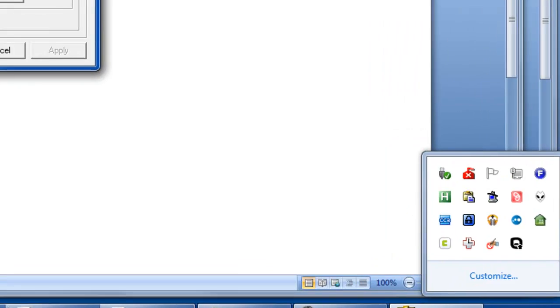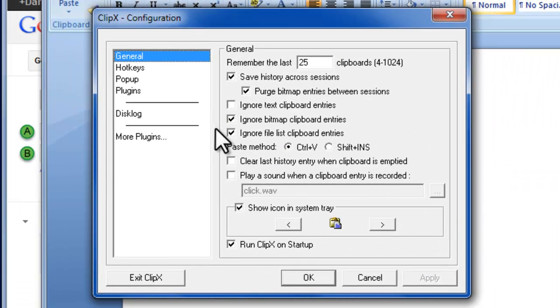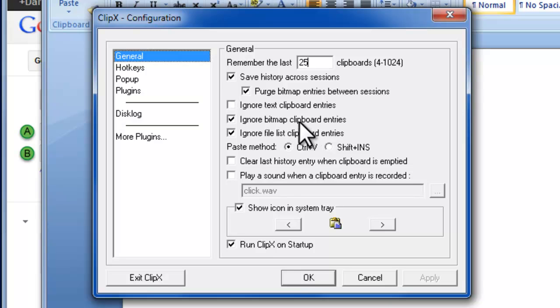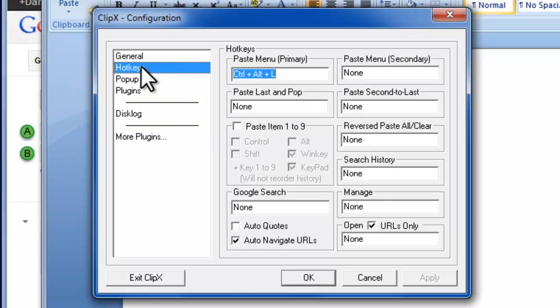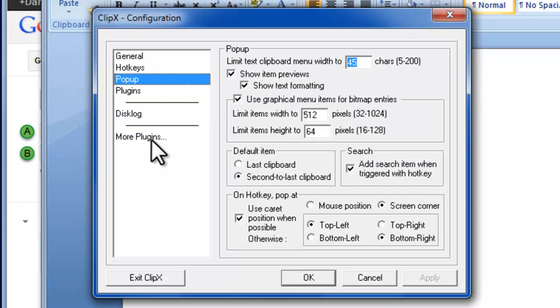And then the configuration is pretty straightforward. You can remember a whole lot more than just 25, up to 10,000 or 1,024. So I have it ignoring bitmap because I find I just use the text entries, but you can use bitmaps and file lists as well. You can manage those. The hotkeys, I find myself only using the paste menu and I have Ctrl-Alt-L for that. You can also have paste the last one and pop it off, meaning it will remove it off of there. And there's a whole bunch of other options here that you can look into and use if you're so inclined.